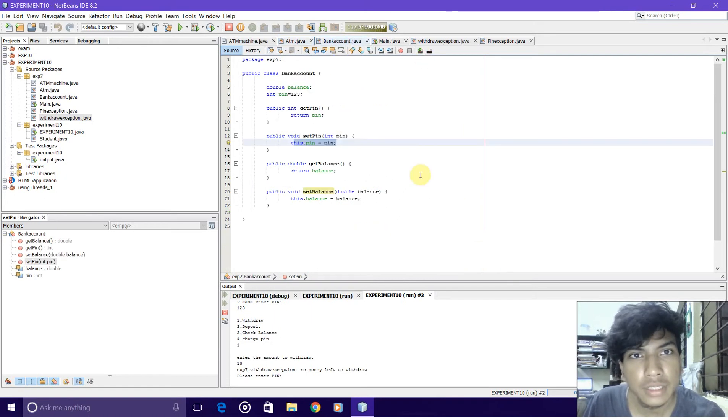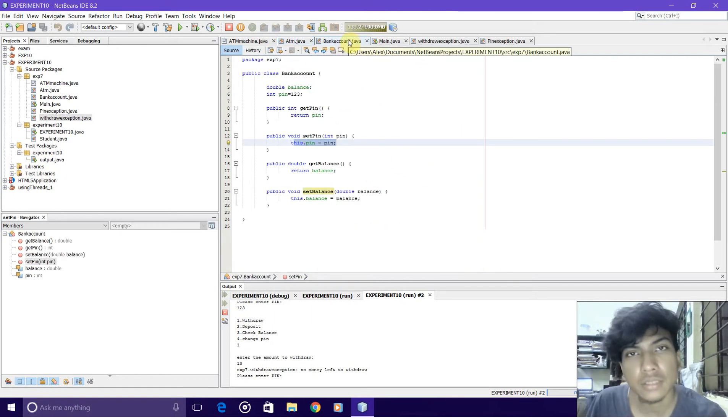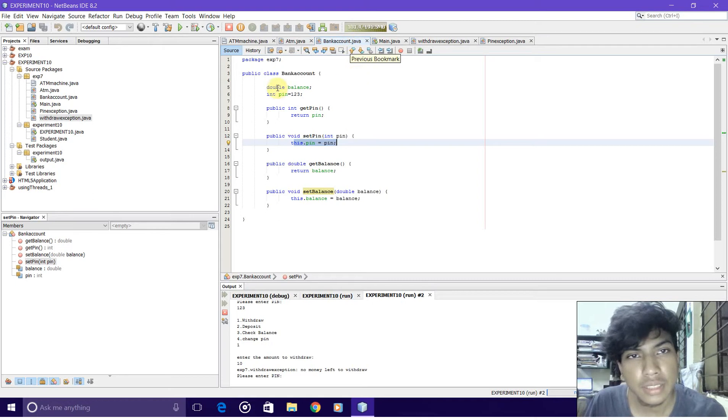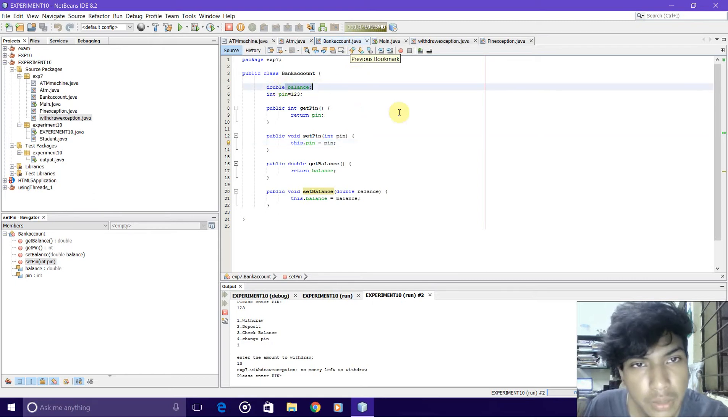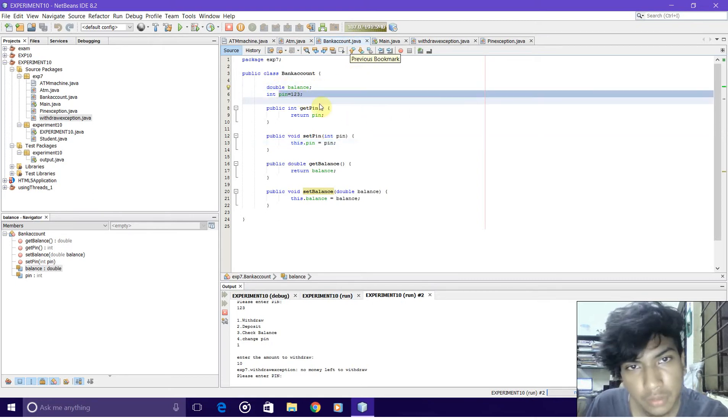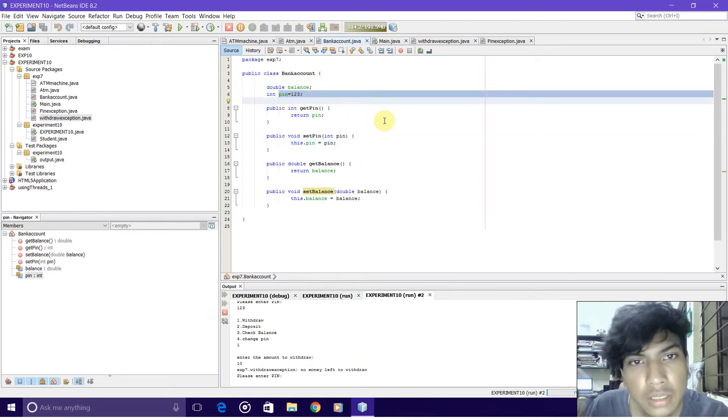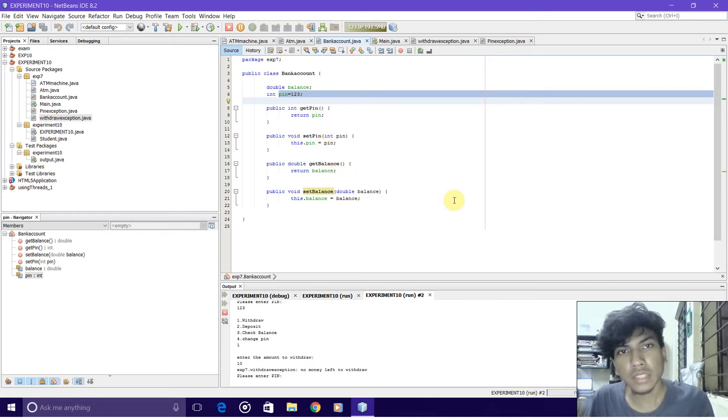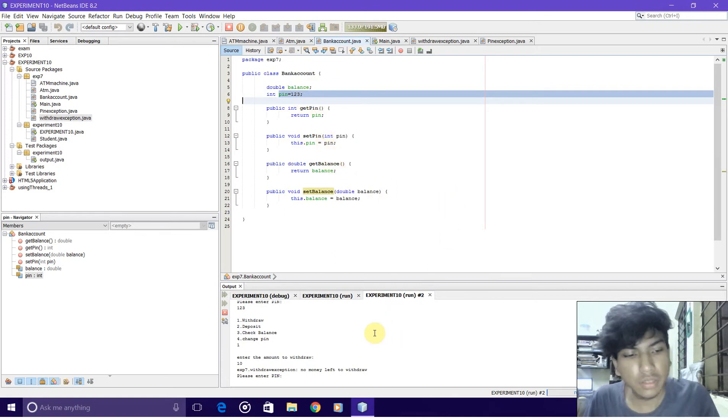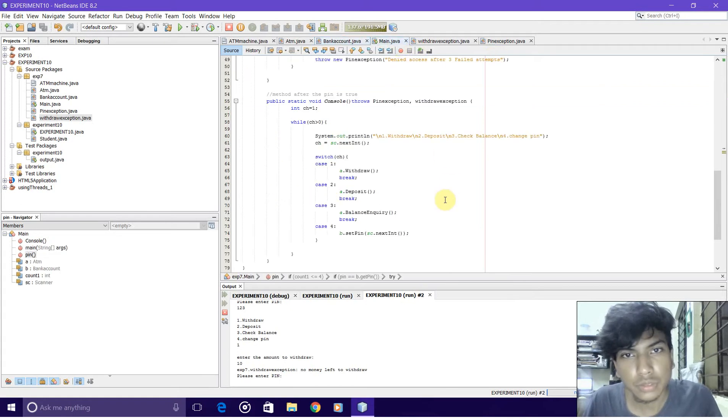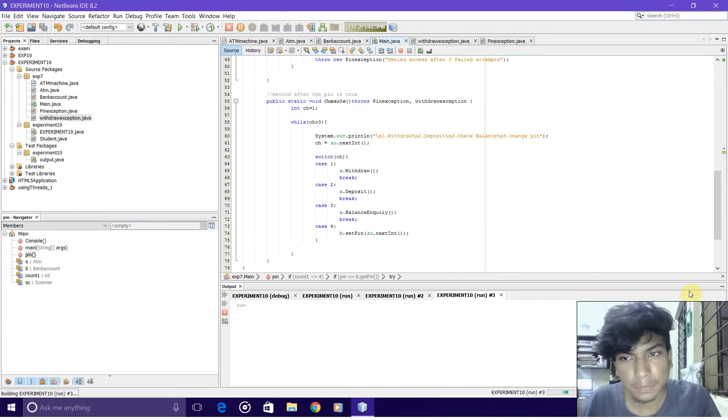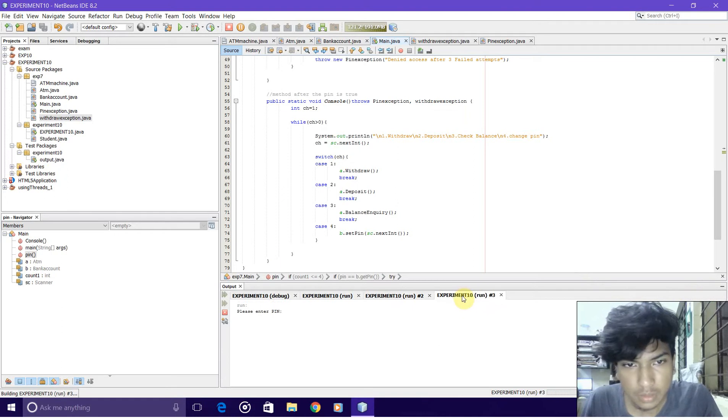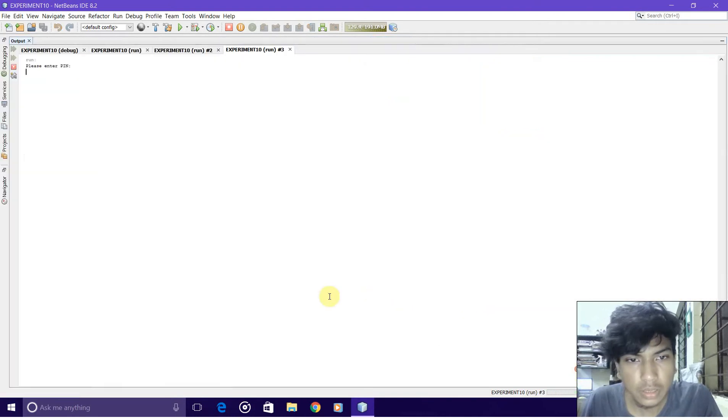All the bank account details are stored in the bank account class, which has the balance values, the pin values, and it has all the getters of these variables. This is how we implement this program. So let's try running this program.